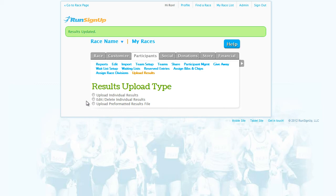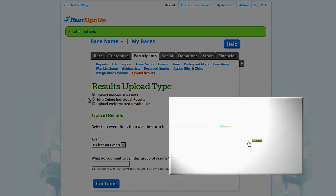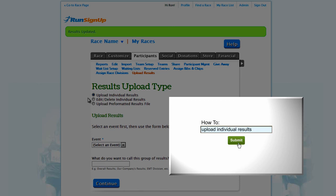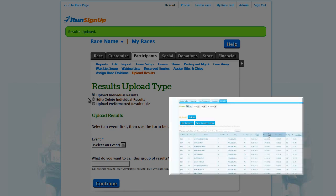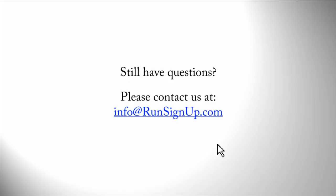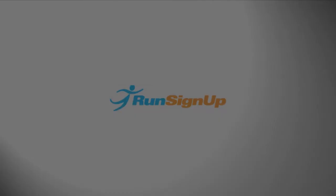Again, for the purpose of functionality and the convenience of your runners, it is recommended that you upload your results in the form of a CSV rather than a pre-formatted list. To find out how to upload results via a CSV file, please refer to the video, How to Upload Individual Results.